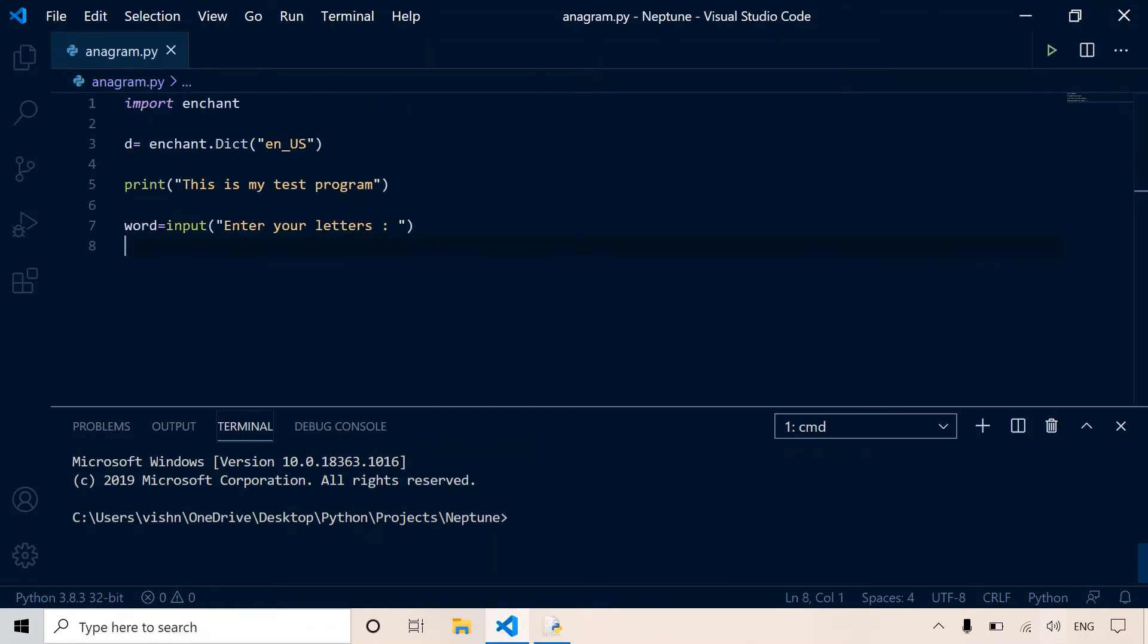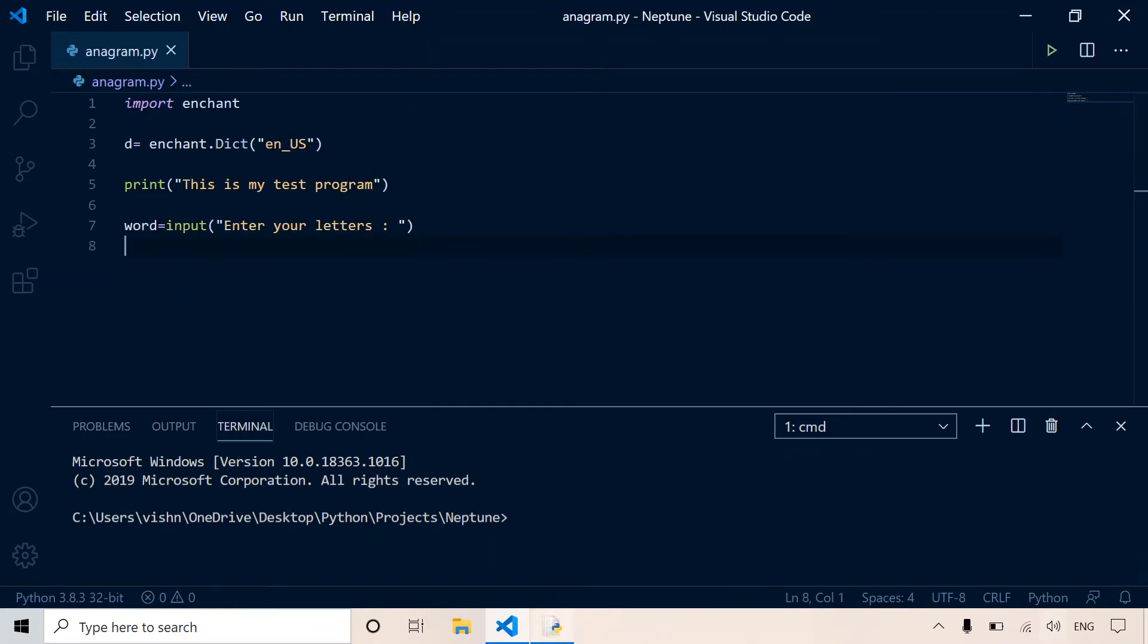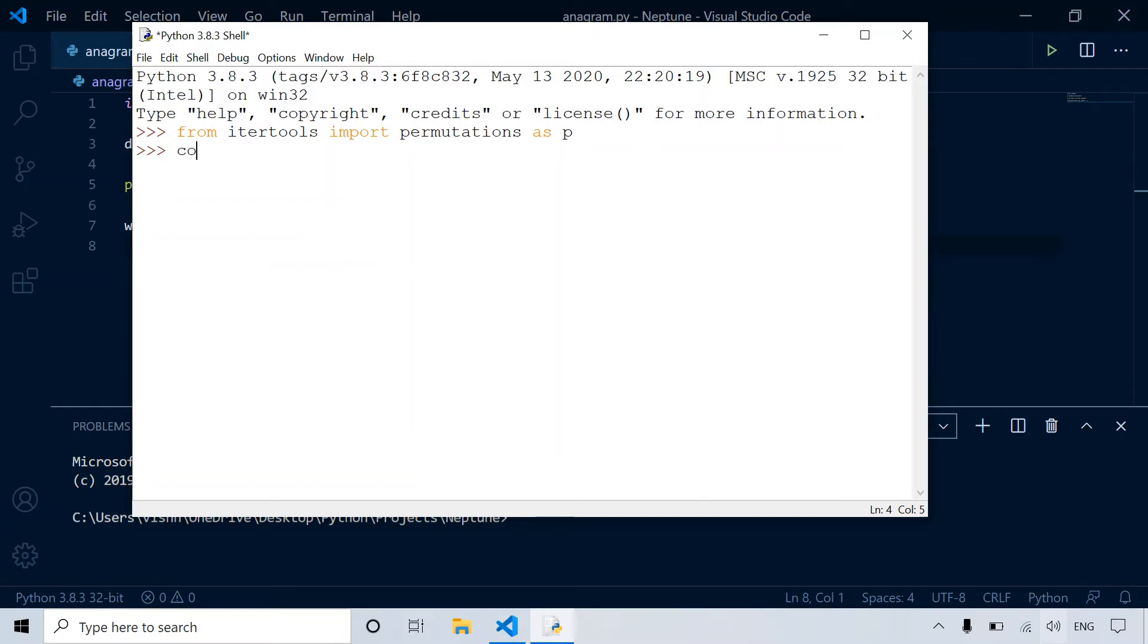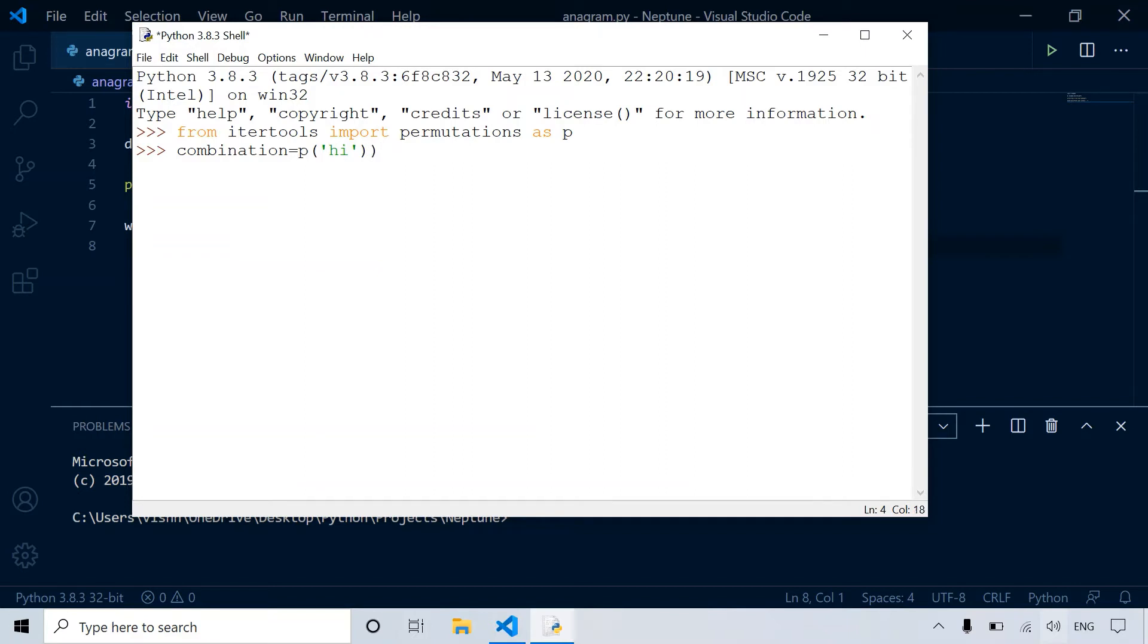So now let's take a look at the itertools library. Permutations is a function of the itertools library. Let's do a small demo. So let's say combination is equal to P. And now you have to enter the texts for which you want the combinations. Let's just say hi. And you have to put this in a list.